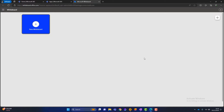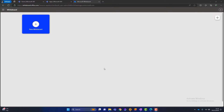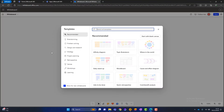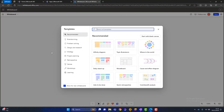So this is the Microsoft Whiteboard homepage. It's fairly minimal — there's not a lot going on here, it's very simple. The first thing you want to do is create a new whiteboard, and to do that you click on 'new whiteboard.'